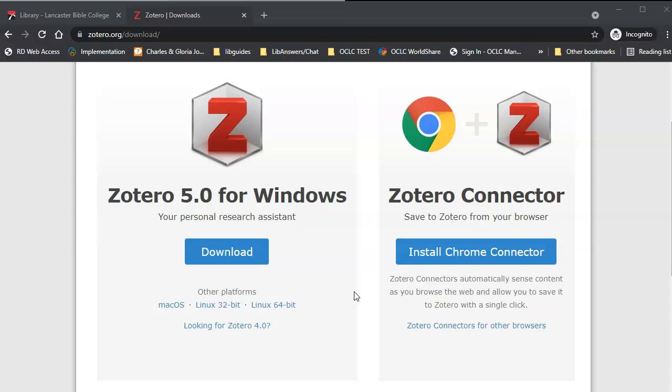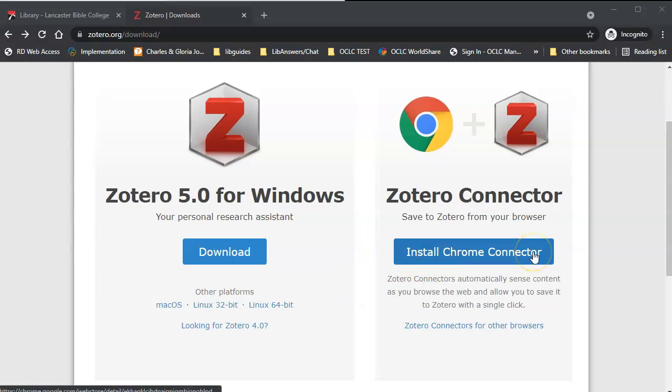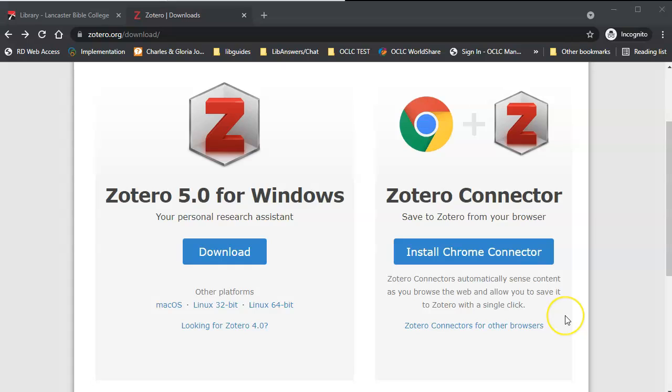Next, you will need to install a connector. This is a browser extension that allows you to save references from your web browser to Zotero Library. Click the Install Connector button. The process will look a little different depending on the browser you are using.